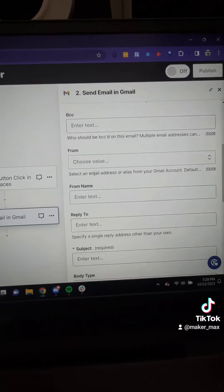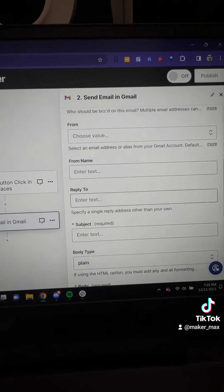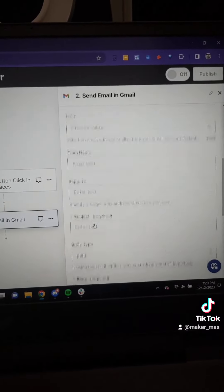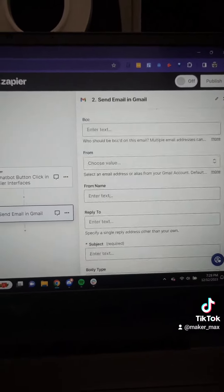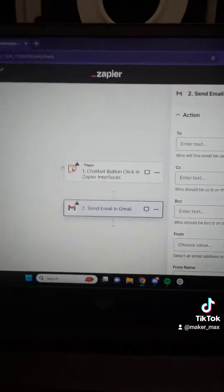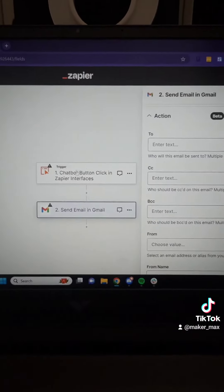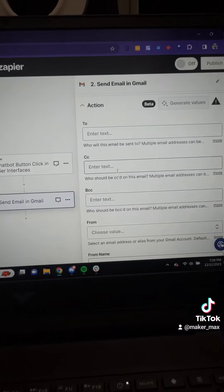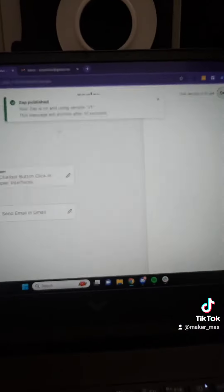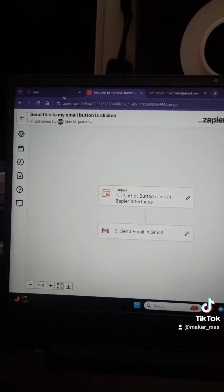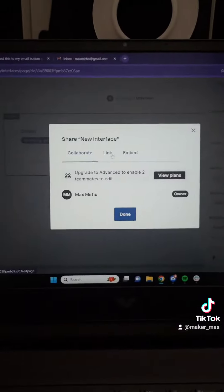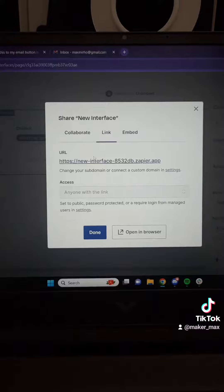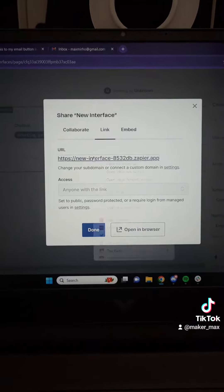Let's click 'Create an action and a zap.' It's going to bring up the Zap editor, which is how we build those automations. The first trigger is 'when a chatbot button is clicked in Zapier Interfaces.' I can click into this, test it, and experiment with it — but that's basically set up.